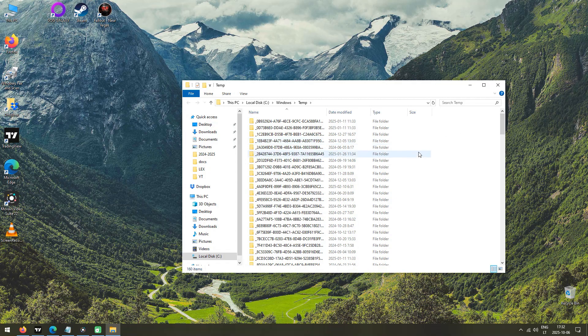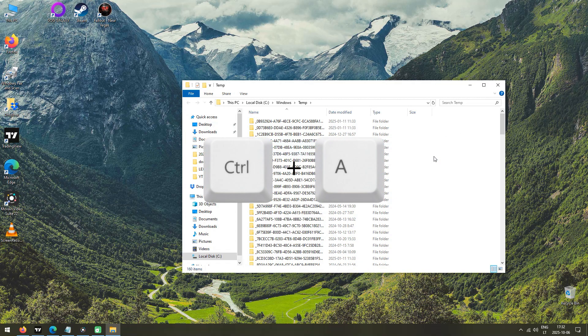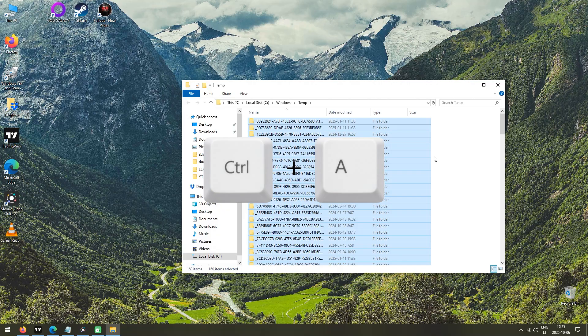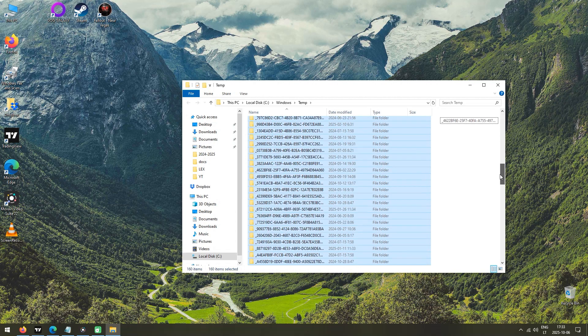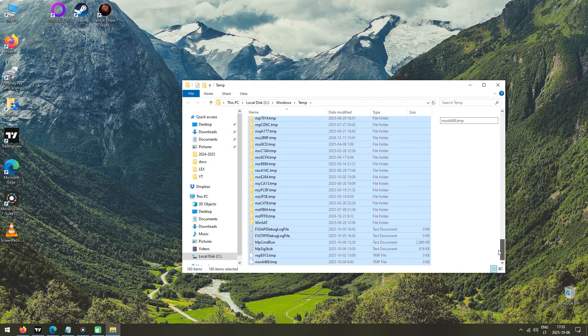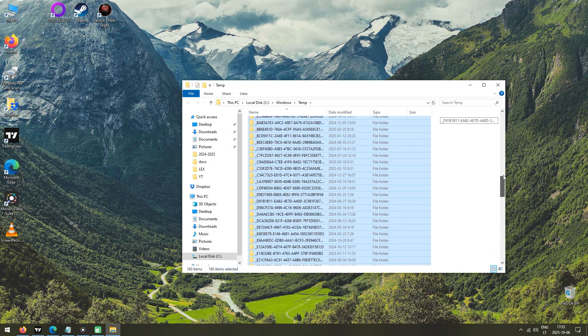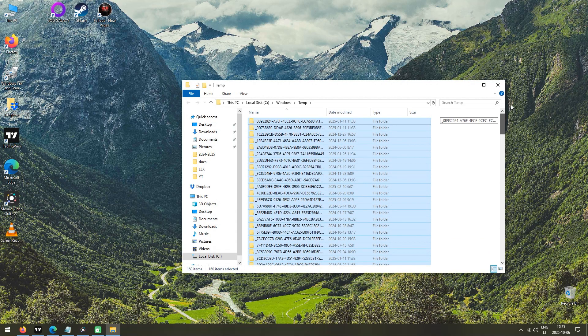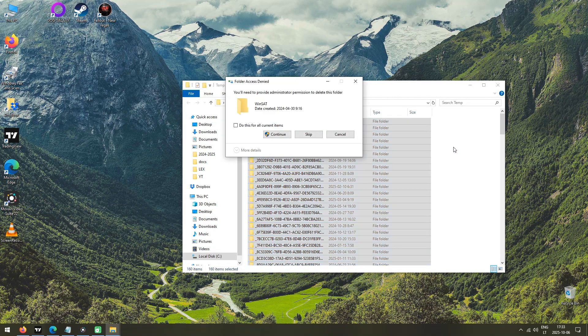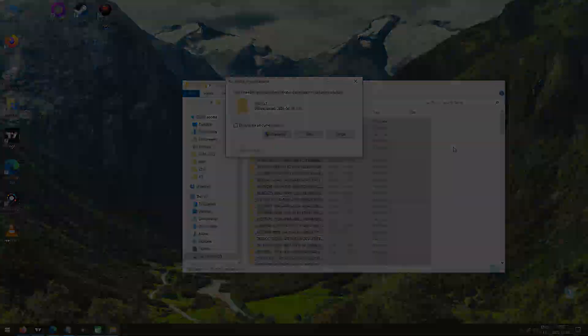The easiest way to delete them is by pressing the Control and A buttons on your keyboard simultaneously, and then pressing Delete on your keyboard. Additional confirmation boxes should appear, simply agree with them, and files will be deleted.